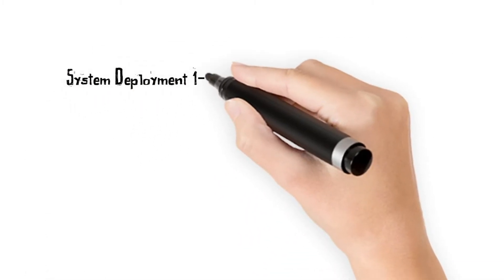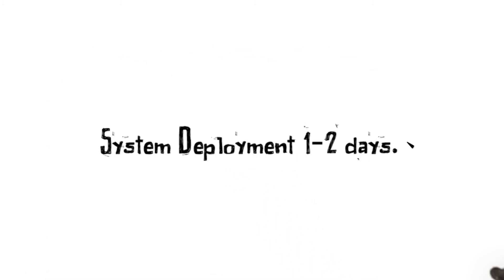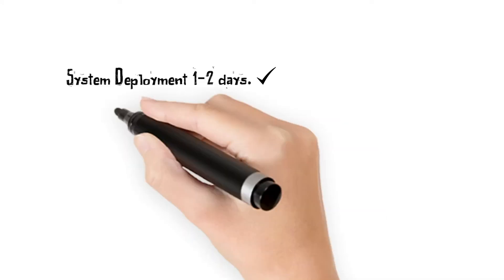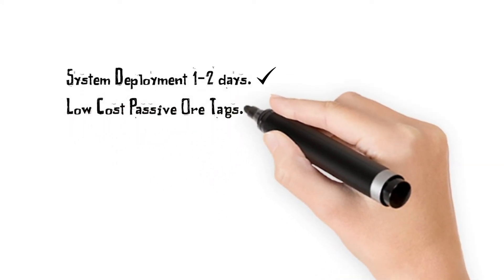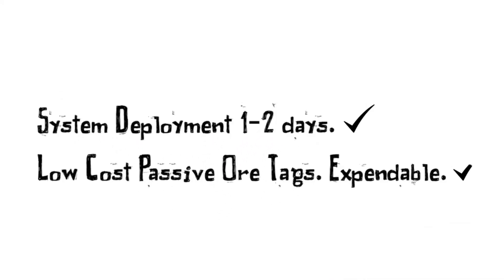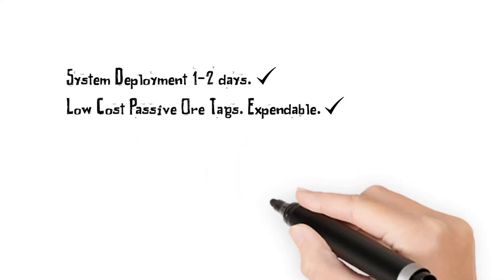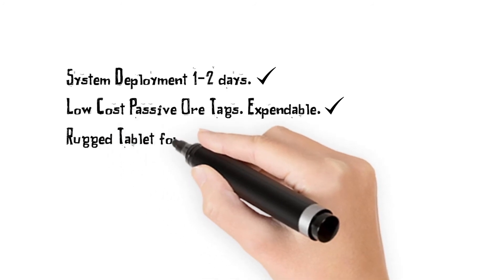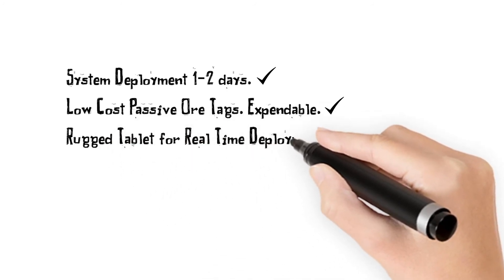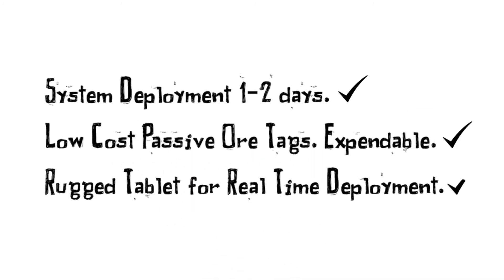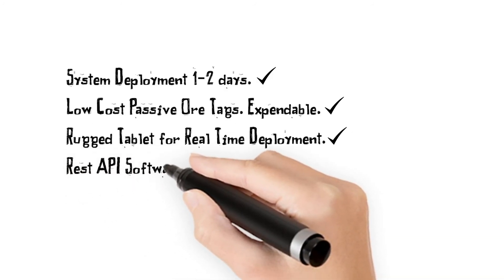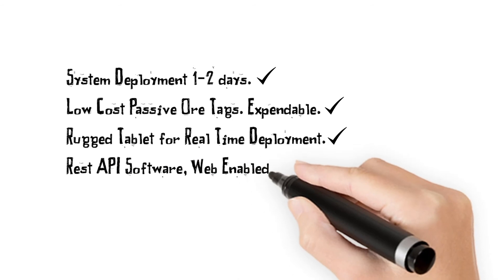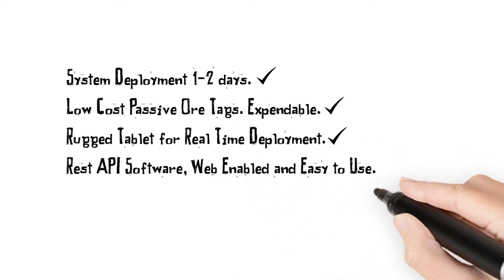System deployment one to two days. Low-cost passive ore tags, expendable. Rugged tablet for real-time deployment. REST API software, web-enabled and easy to use.